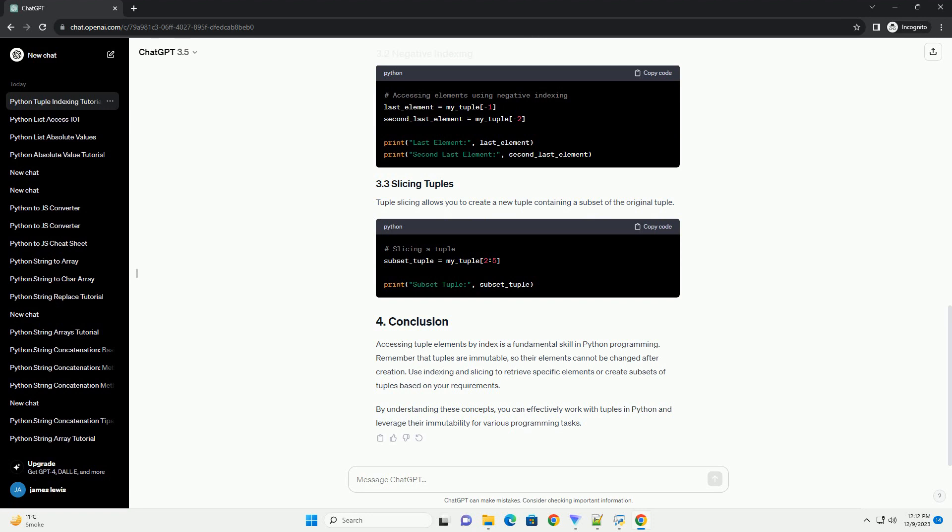Tuple slicing allows you to create a new tuple containing a subset of the original tuple.